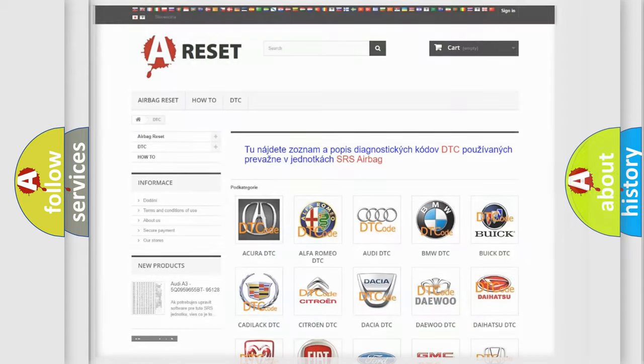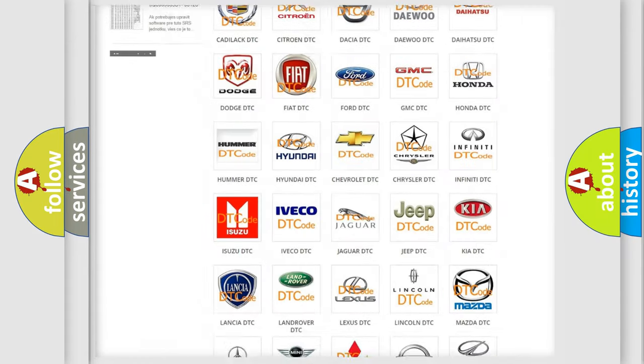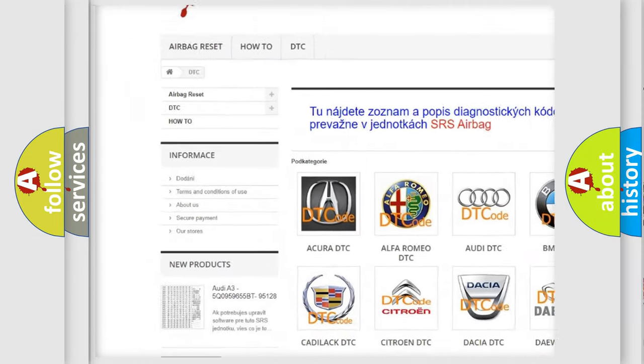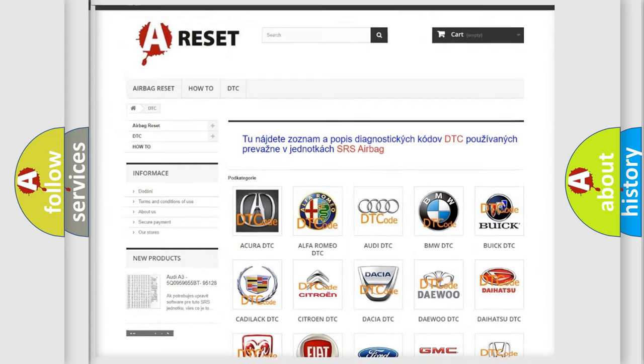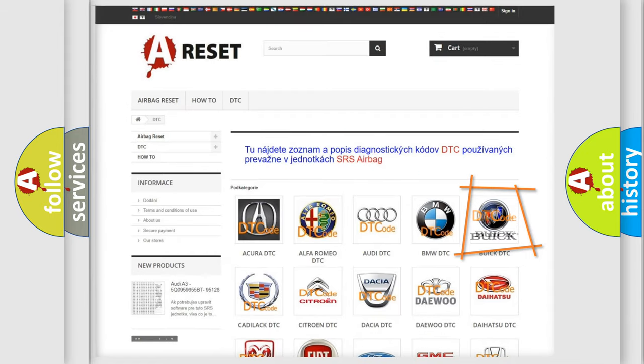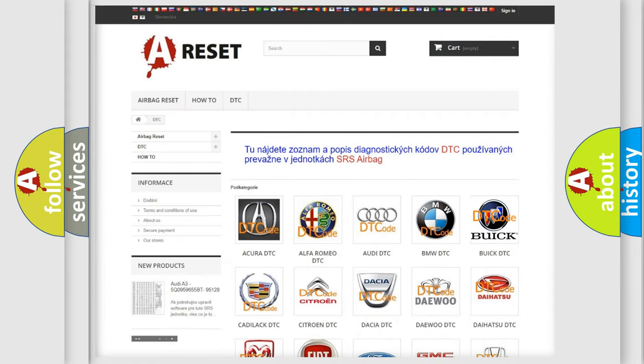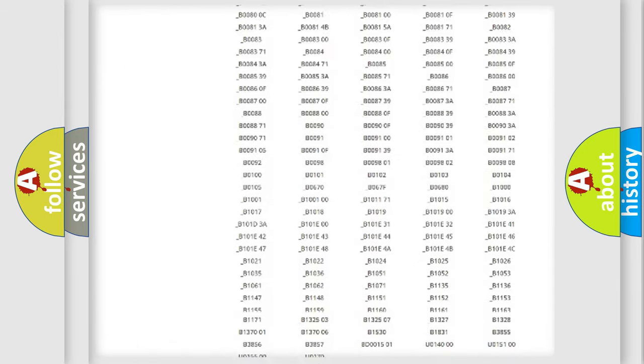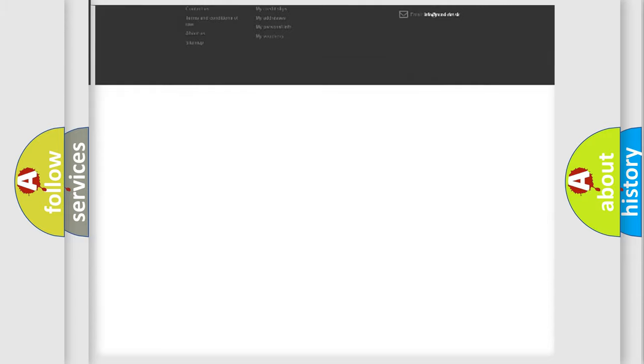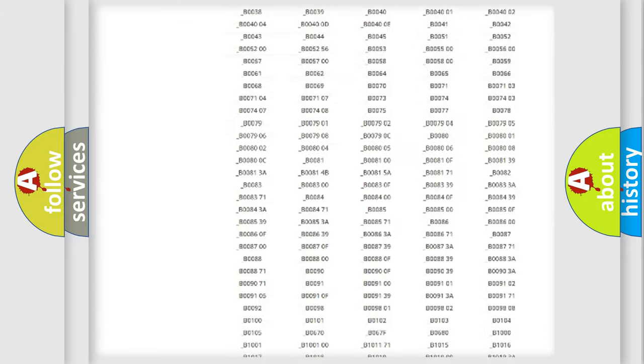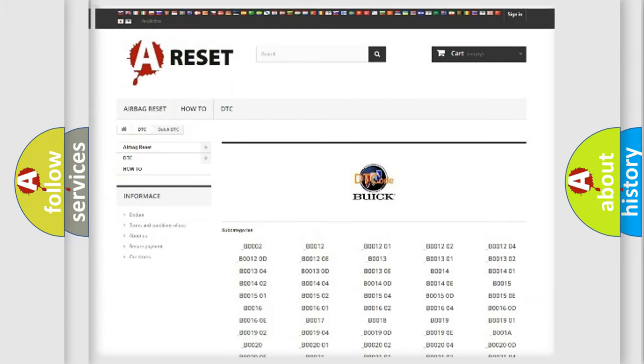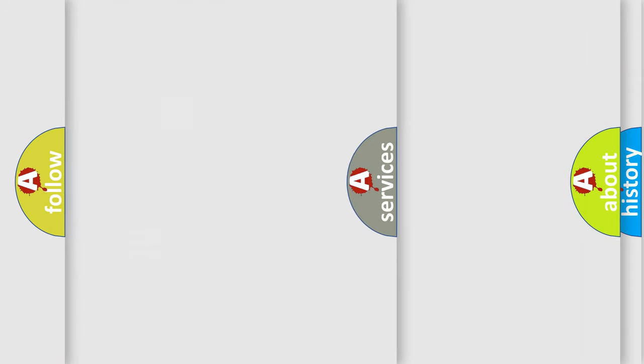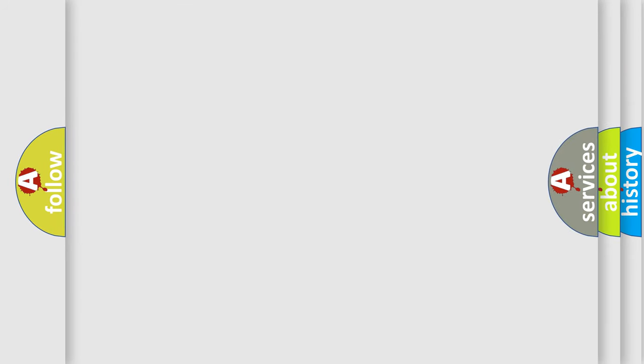Our website airbagreset.sk produces useful videos for you. You do not have to go through the OBD2 protocol anymore to know how to troubleshoot any car breakdown. You will find all the diagnostic codes that can be diagnosed in Buick vehicles, and many other useful things.